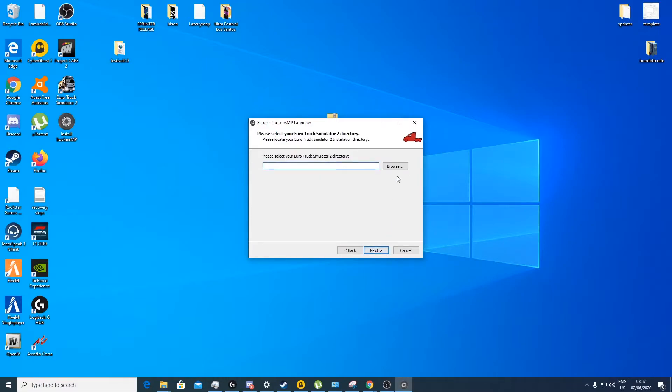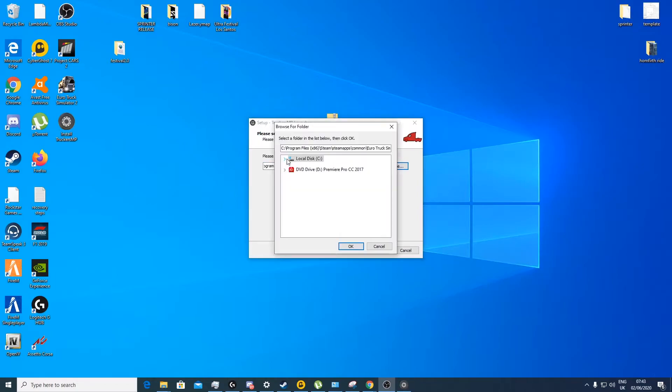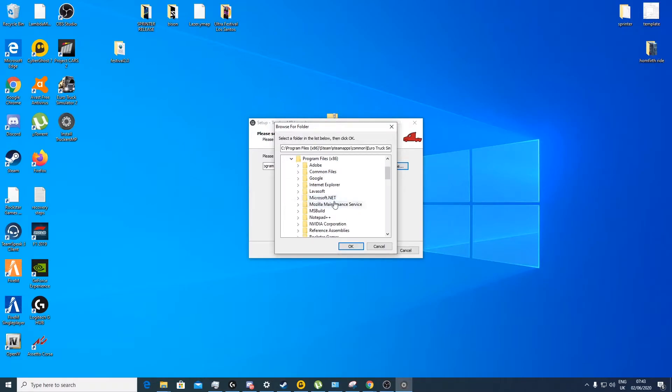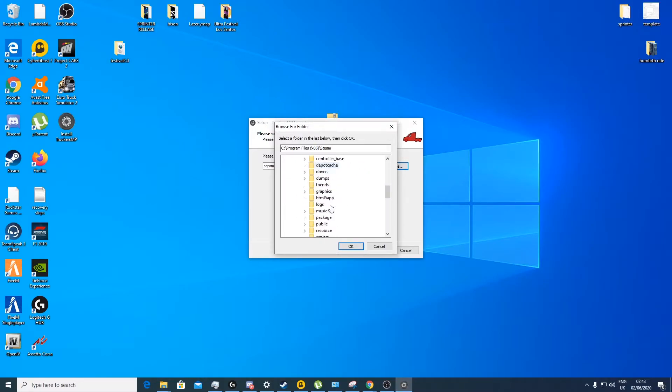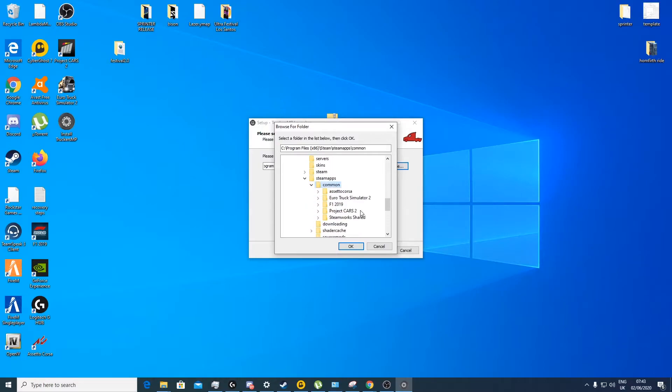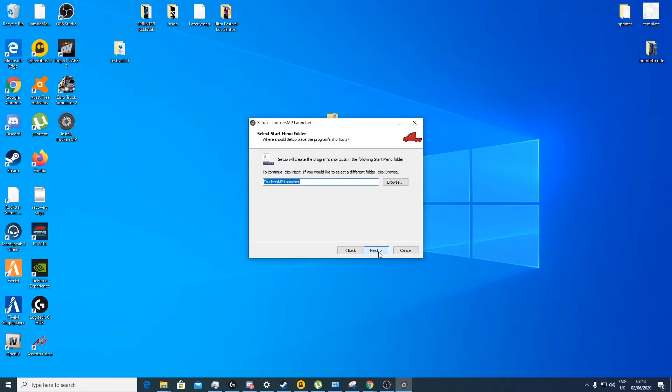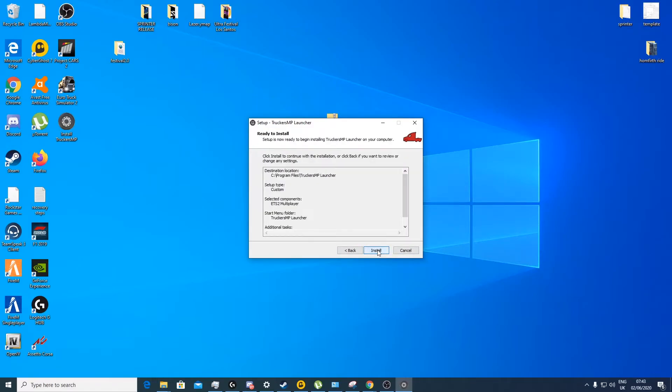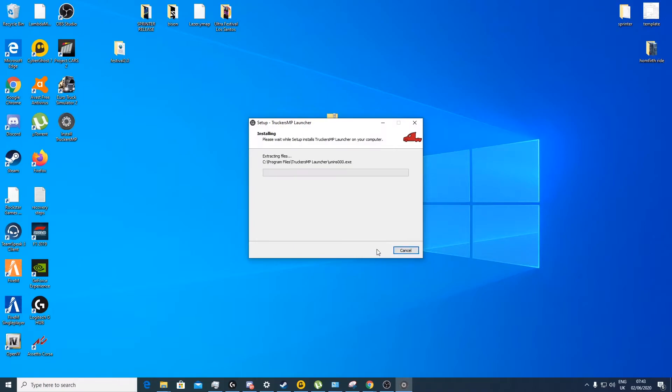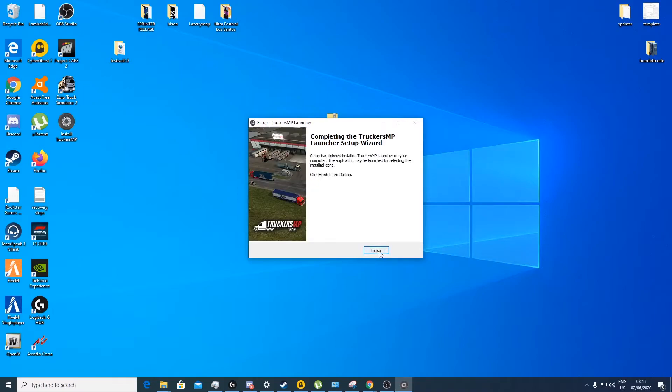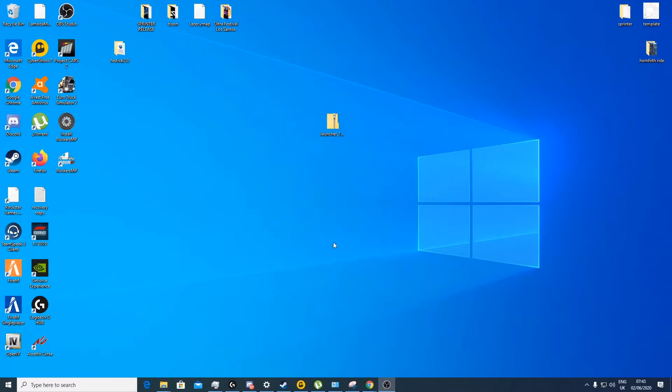Now you want to find your Euro Truck Simulator 2 directory file. Mine is in my local C, it's in program files x86, I go to Steam, I go to SteamApps, go to common, and there is your Euro Truck Simulator 2. Press OK. Now press next, next again, next, install, finish, and that's how you set up your Euro Truck Simulator 2 TruckersMP.